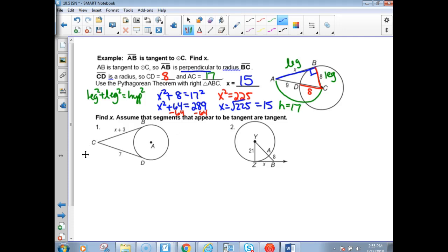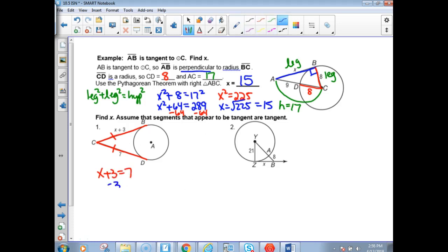In example one, assume the segments that appear to be tangent are tangent. Since point C is the endpoint of both segments CB and CD coming from the same exterior point, those are going to be congruent. So CB and CD are congruent segments. We set X plus 3 equal to 7, subtract 3 from both sides, and get X equals 4.